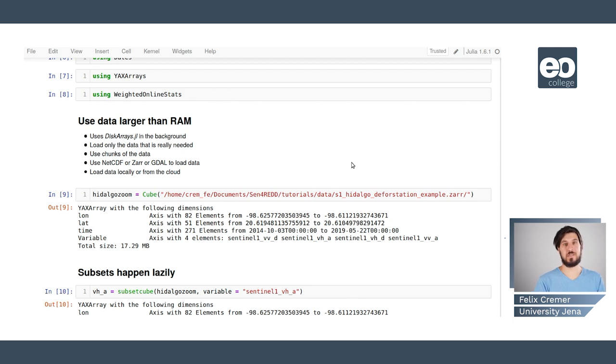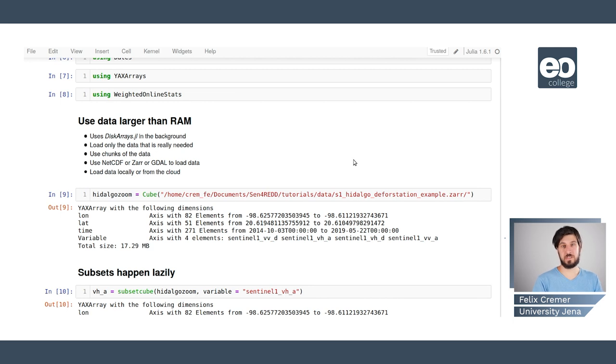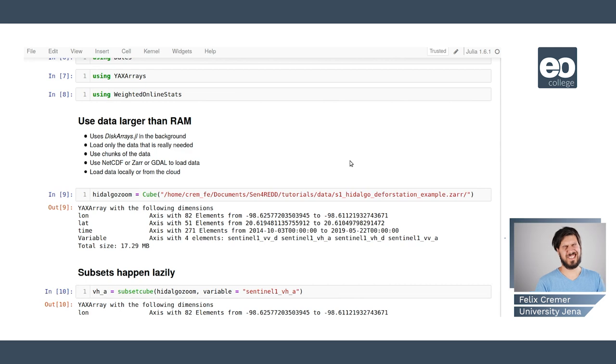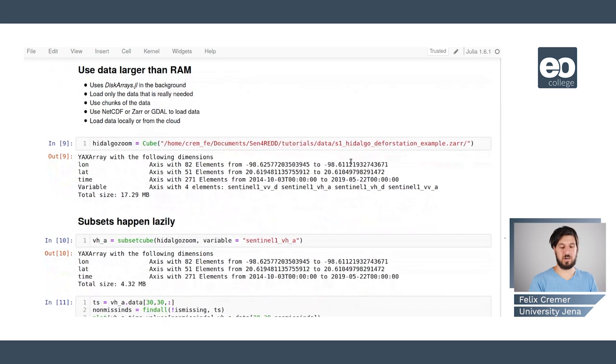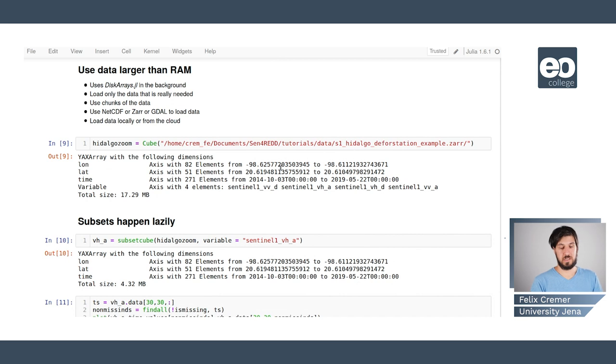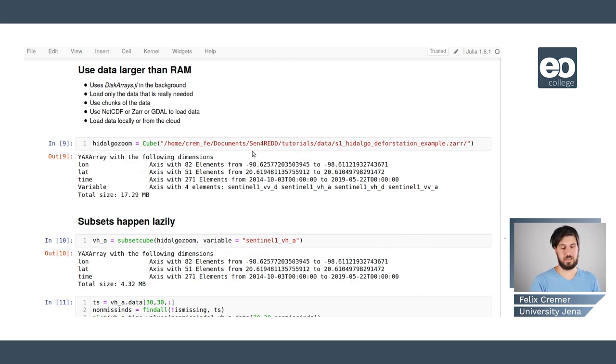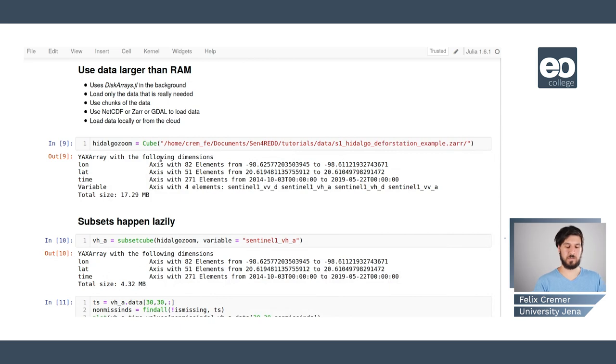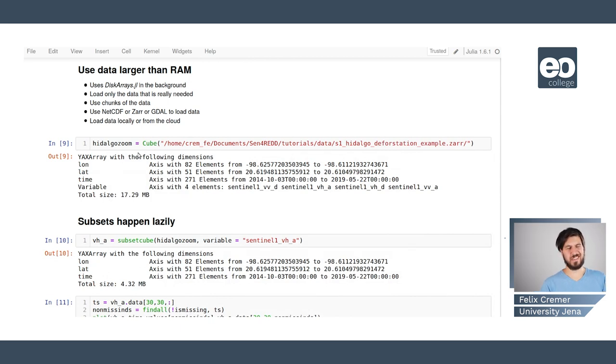We can use netcdf, SAR or GDAL to load different formats and we can load the data either locally or from the cloud using the tar file. Here we're loading a small example data cube that is stored locally.